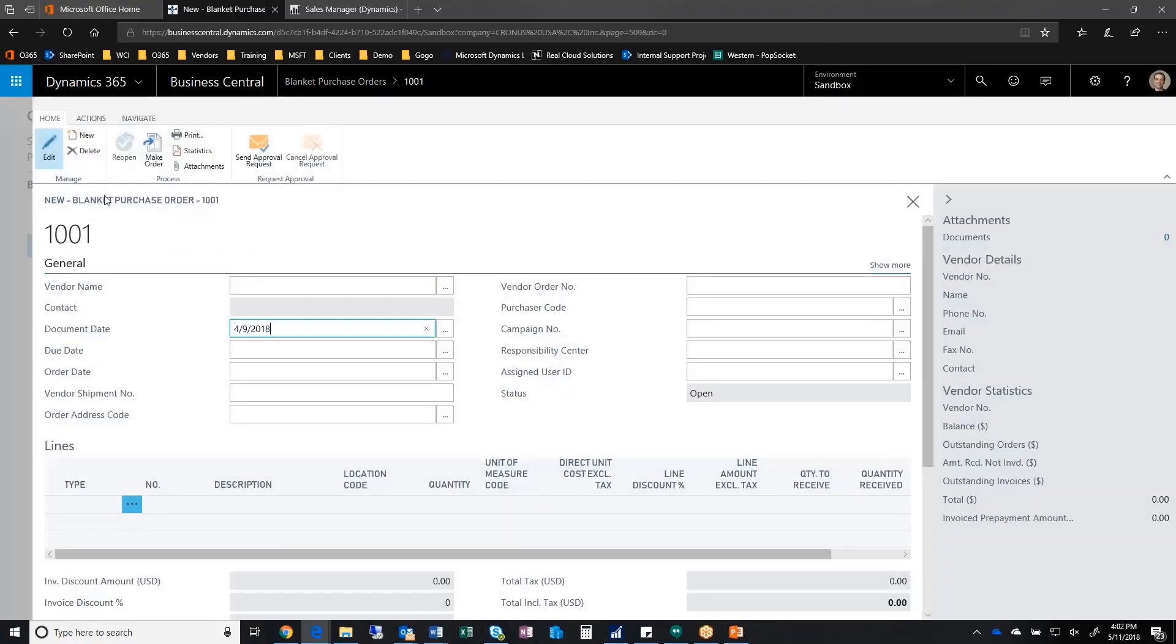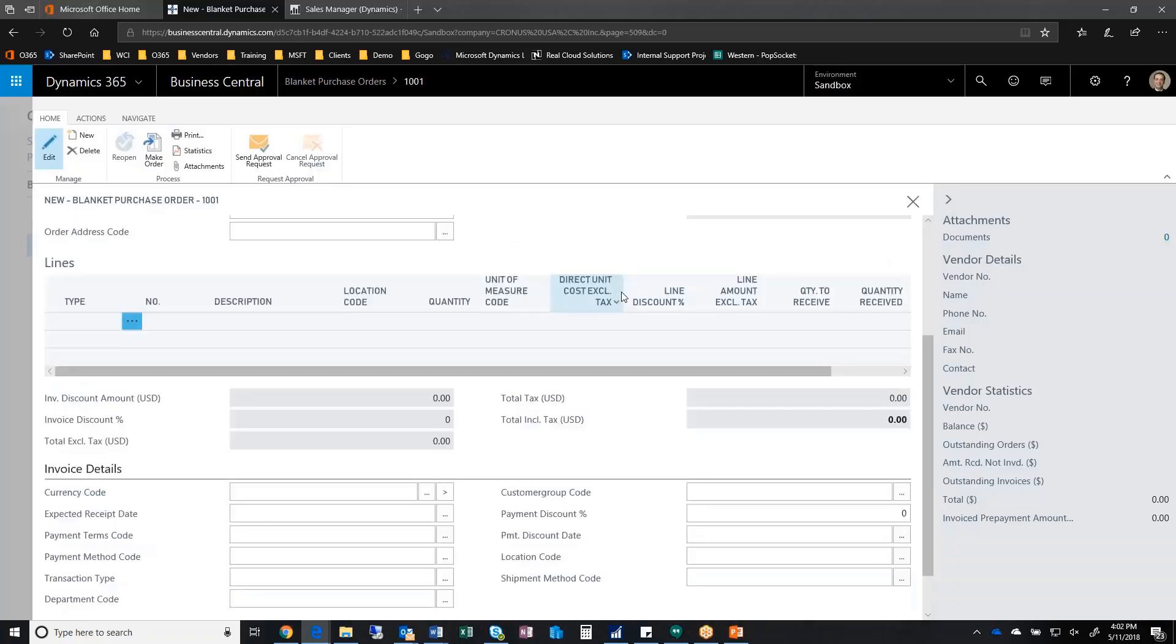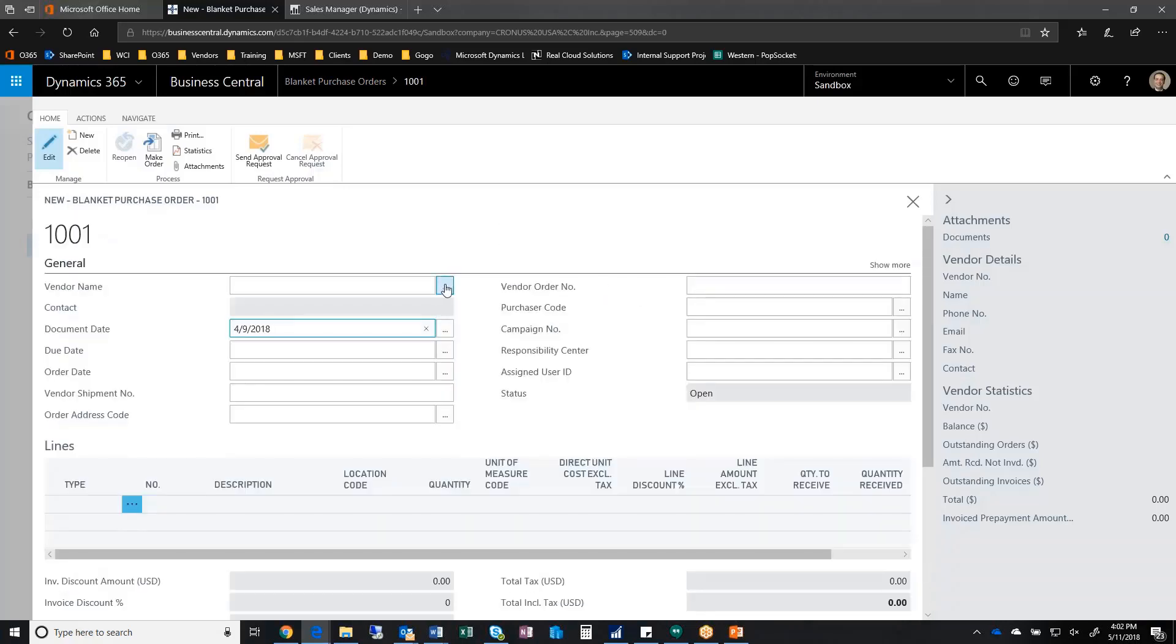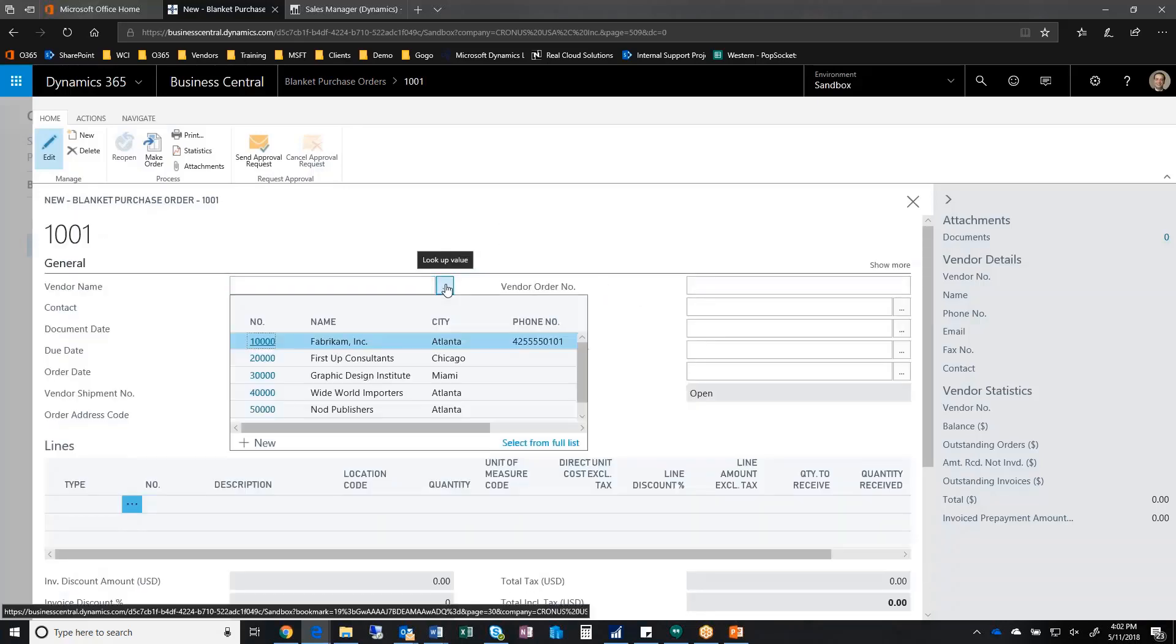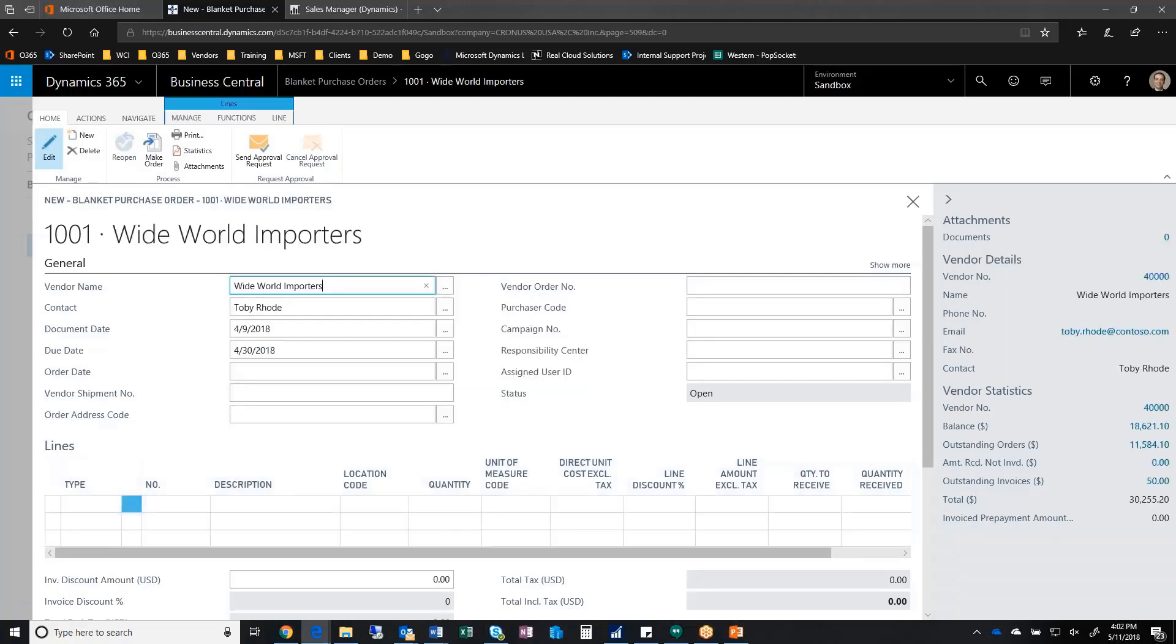System is going to assign it 1001, put the document date in, and I can go ahead and define who my vendor is, who I'm purchasing from. So let's say I'm purchasing this from Wide World Importers.